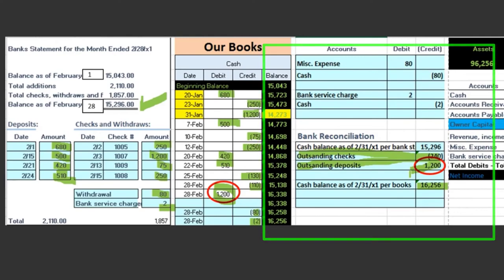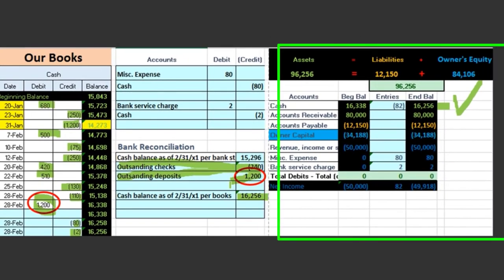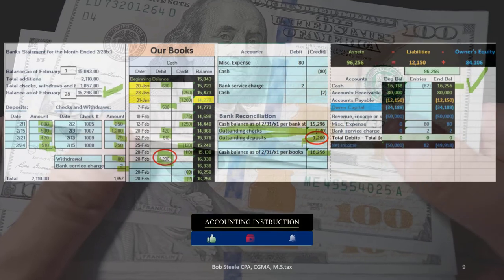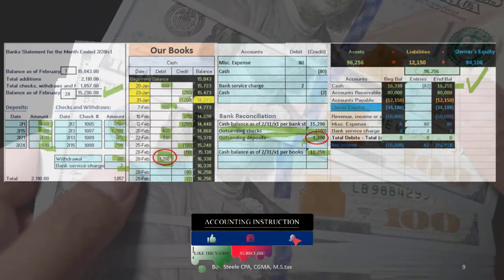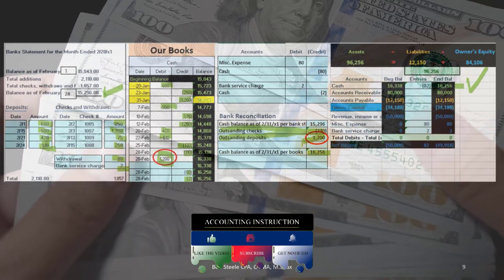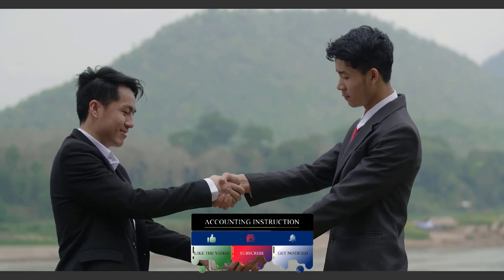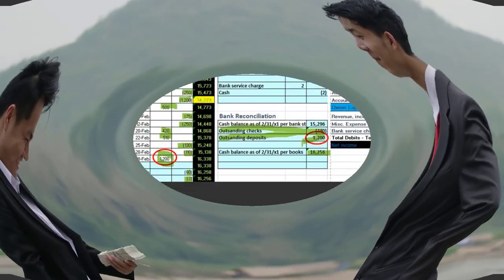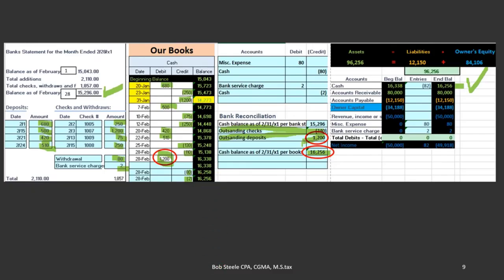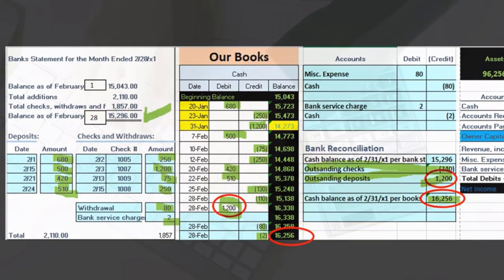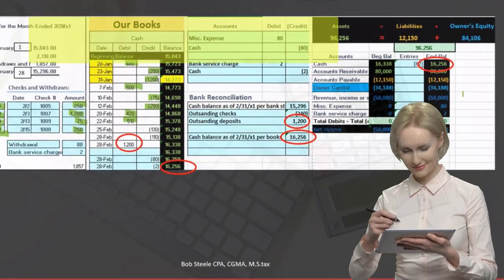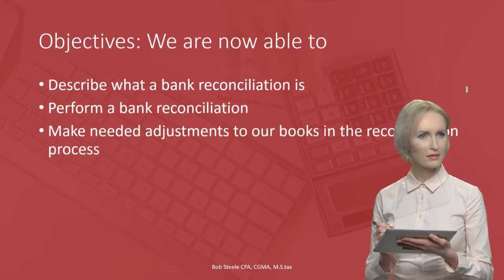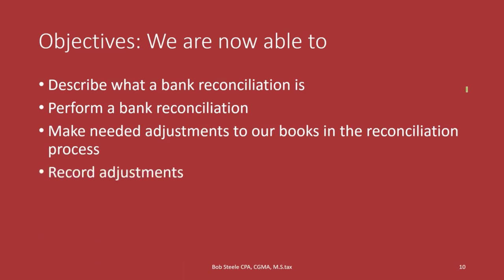If our cash is in reconciliation, we have much stronger verification and can feel confident our transactions are correct. Taking the bank balance minus outstanding checks plus the outstanding deposit brings us to $16,256, which matches our books. This ties out to the general ledger and to the ending balance on the trial balance. We are now able to describe a bank reconciliation, perform one, make needed adjustments, and record those adjustments.